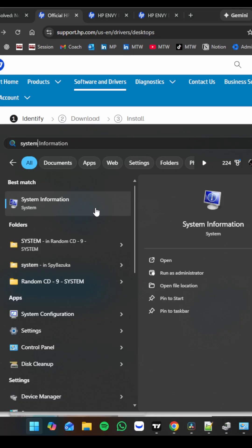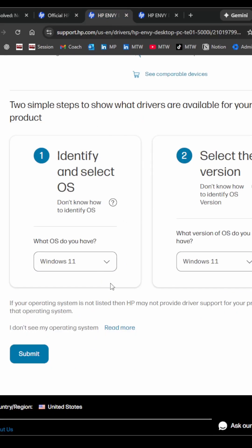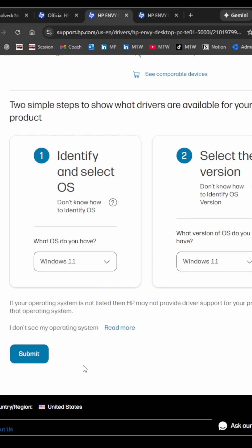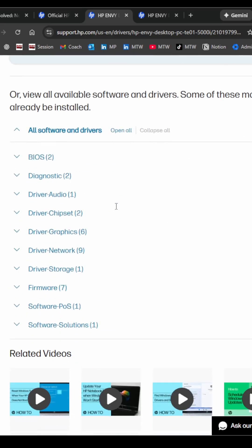So once you know your computer model, go ahead and type it in and select the correct one. I already have it open in a new tab. You'll then want to select your operating system. So mine is Windows 11. There's a few options here, but Windows 11 seemed to fit the best. I go ahead and hit submit.